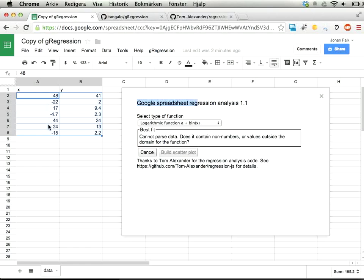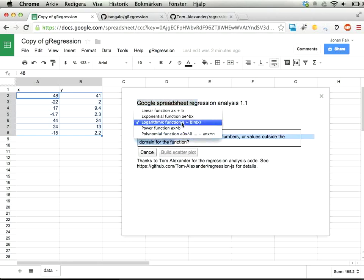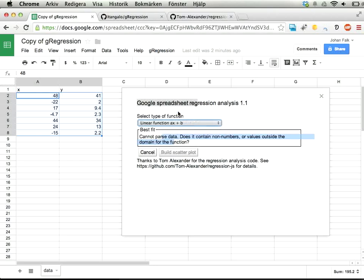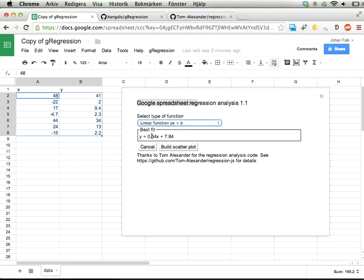The logarithmic function can't be found, probably because we have both positive and negative x values, and you get some kind of error message here instead.